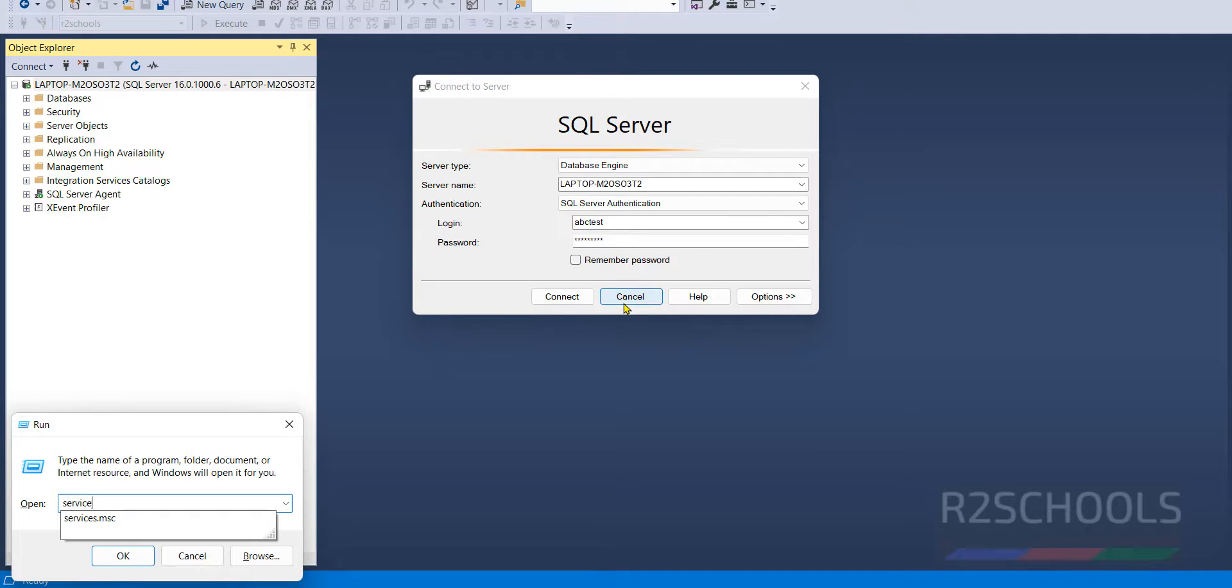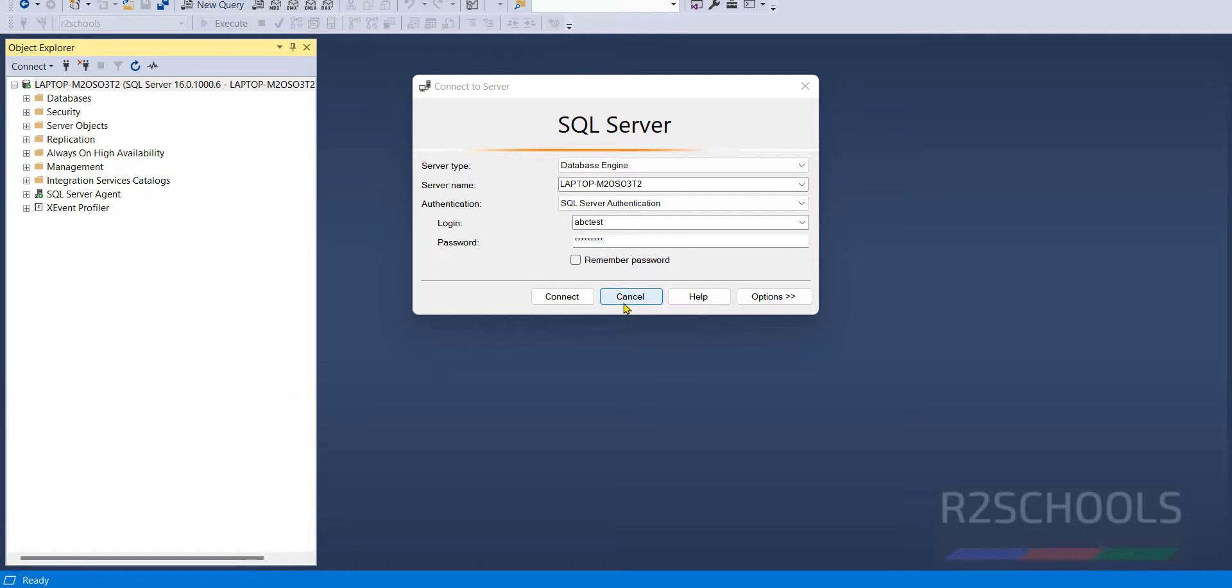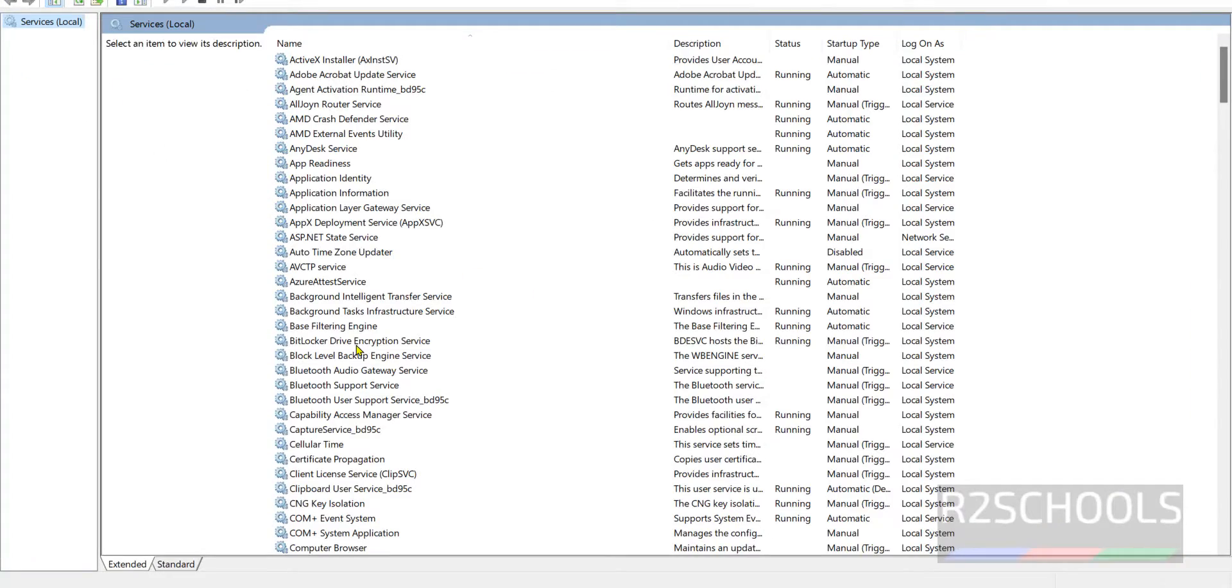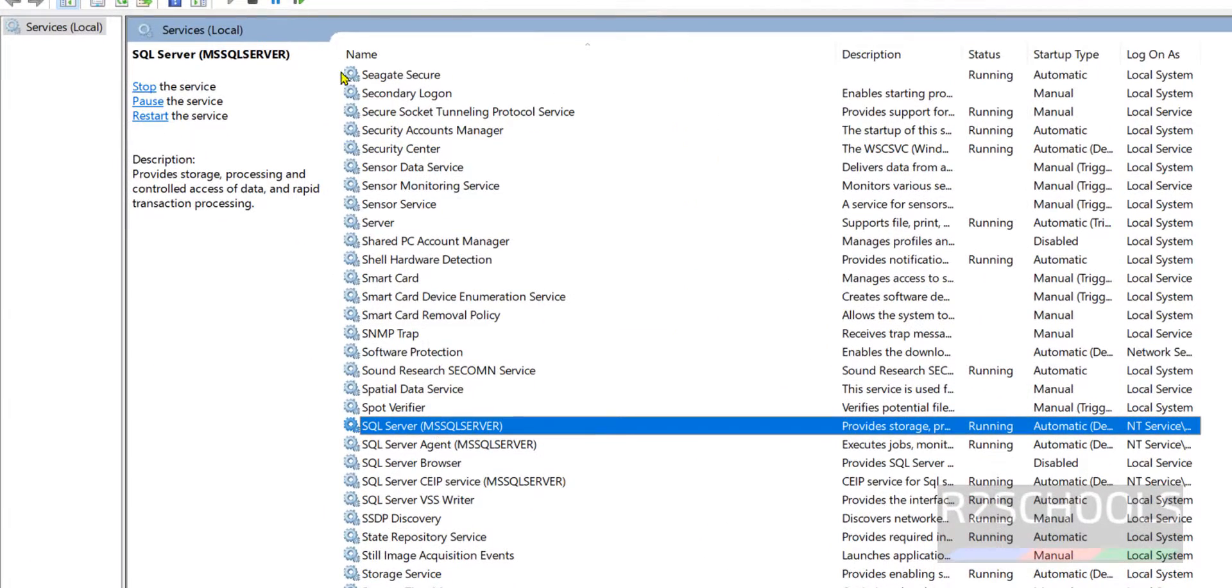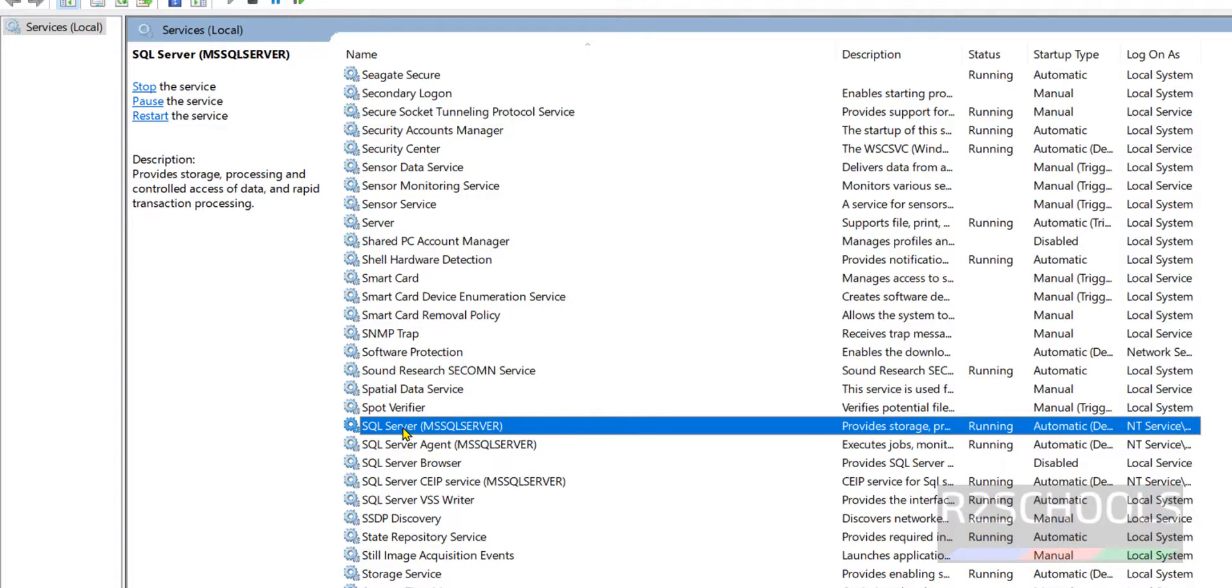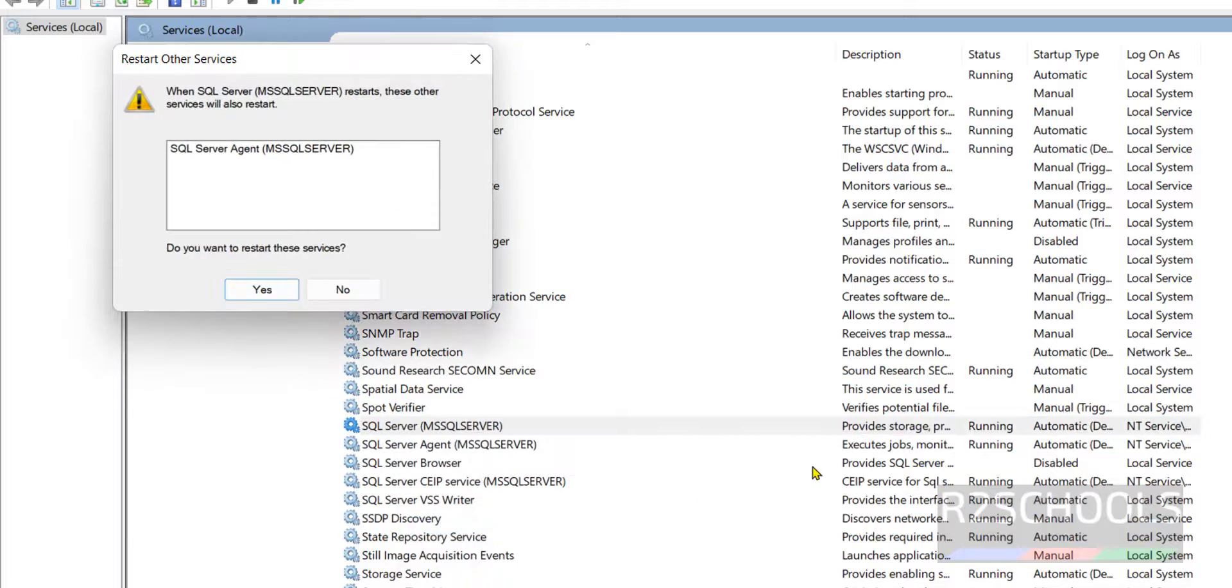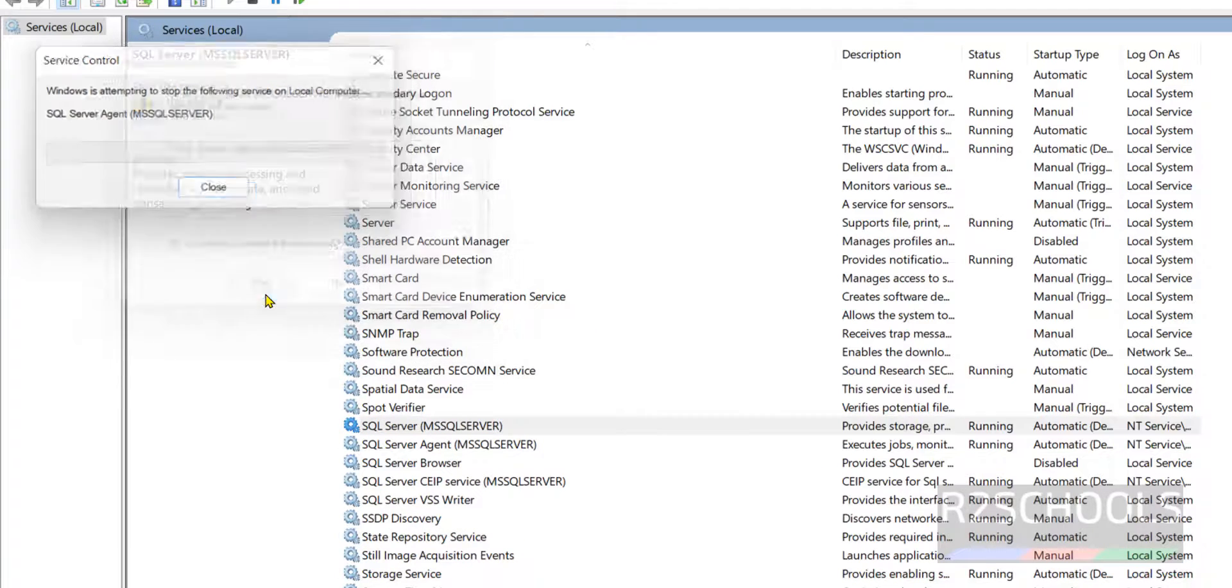Go to SQL, click on SQL Server and click on this restart, or click on this restart link. Both are same, or just right click and click on restart. All three are same. Click on yes.